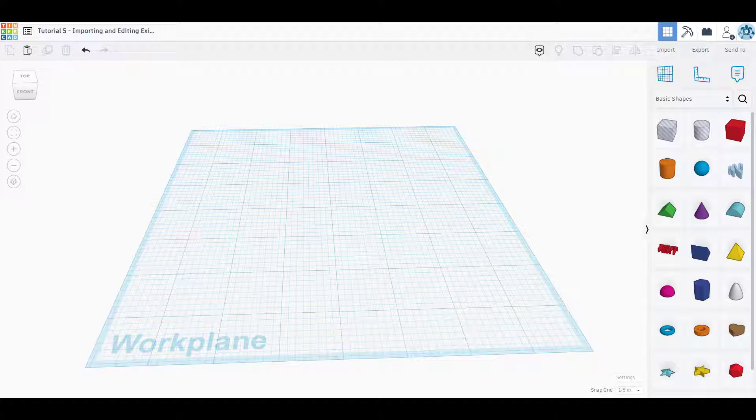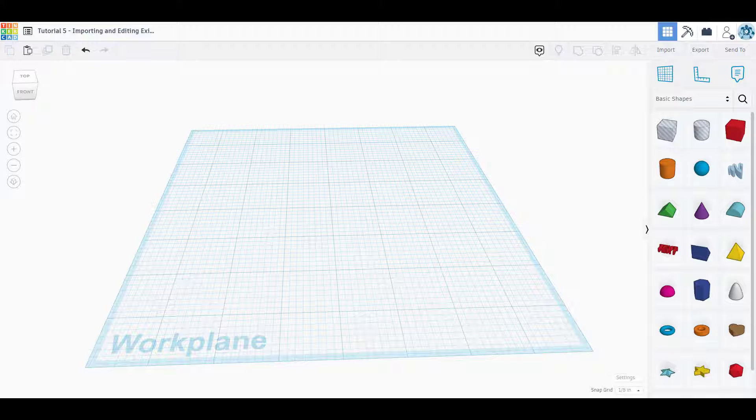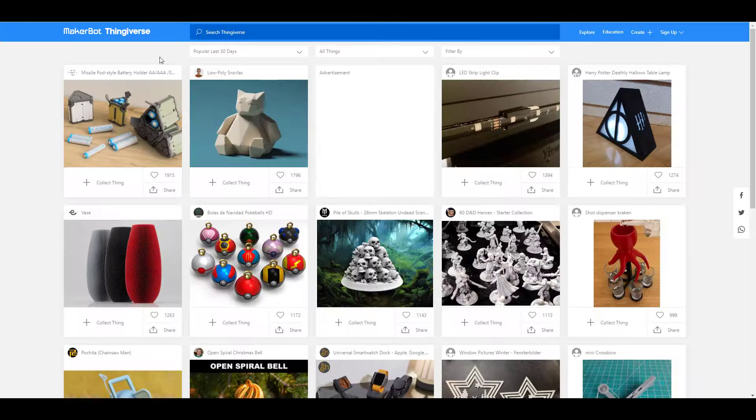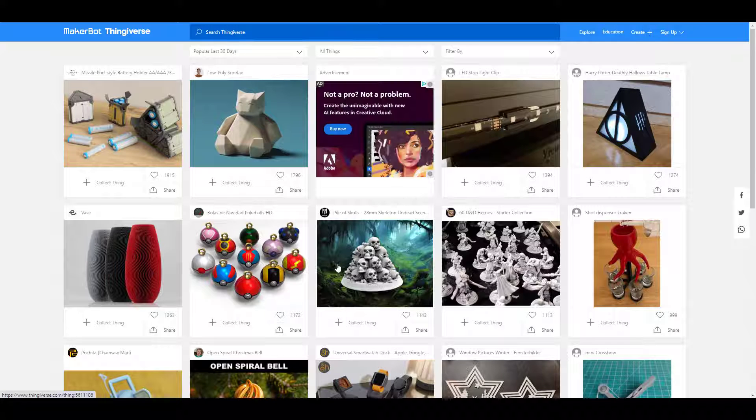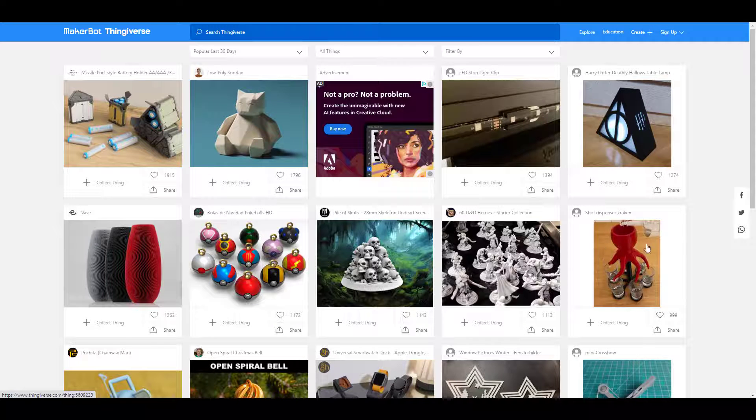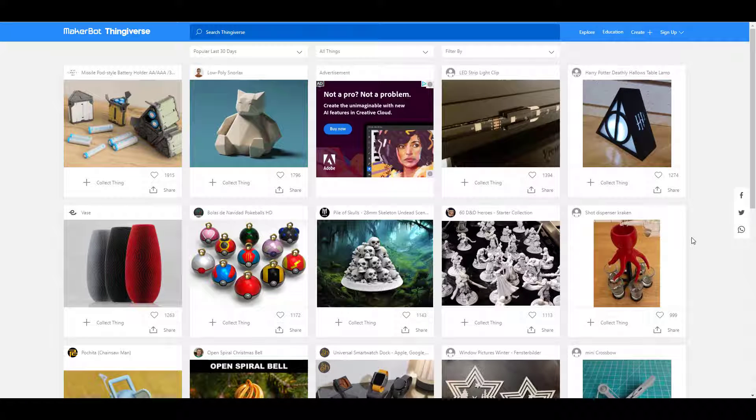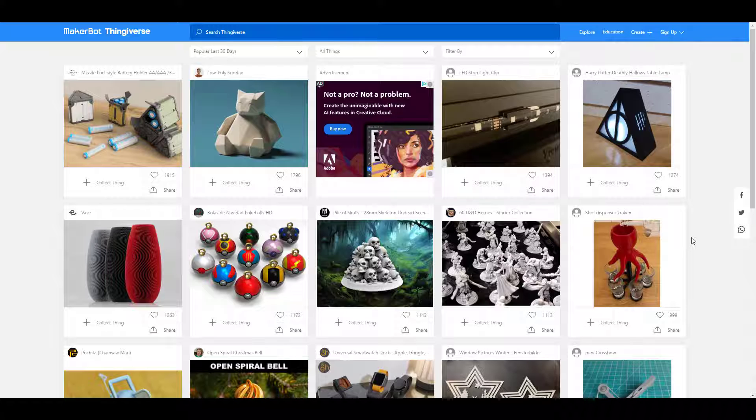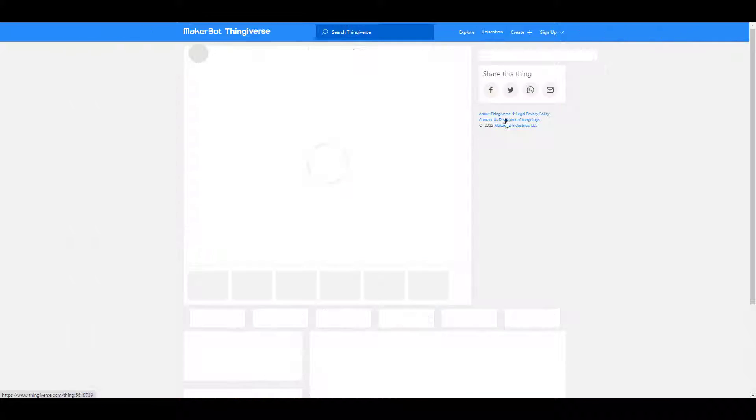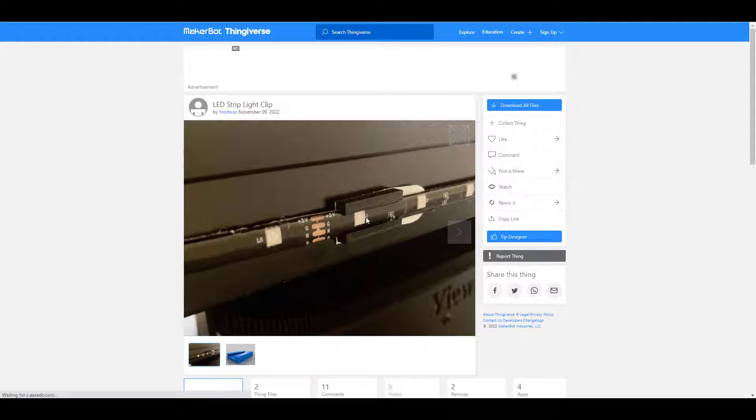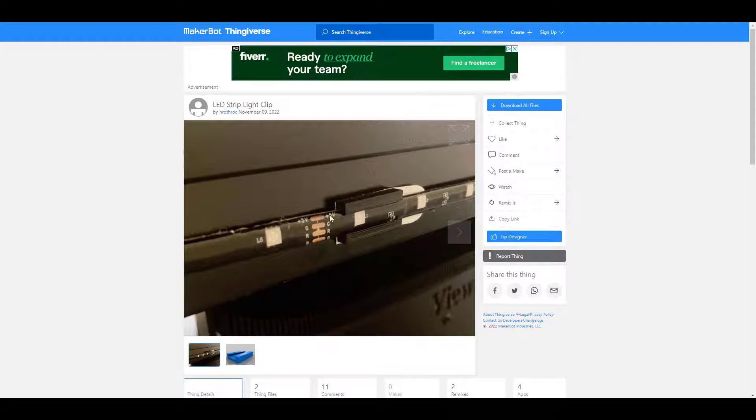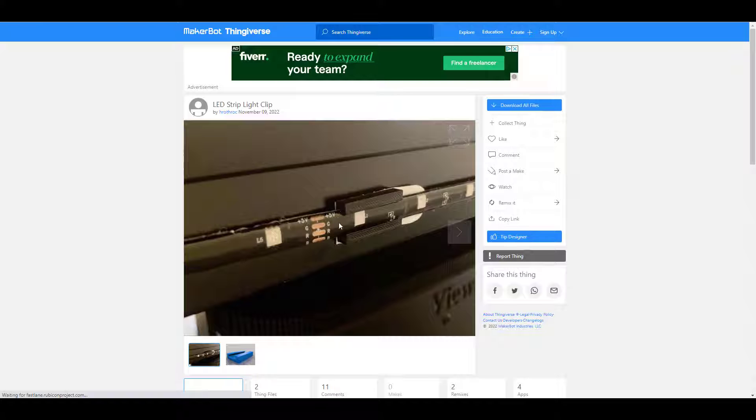So the first thing we're going to do is go over to Thingiverse and I'm just going to find a random object. I'm going to keep it small because the larger the object is and the more megabytes it has, the longer it takes to import into Tinkercad. Let's just do this LED strip light clip.